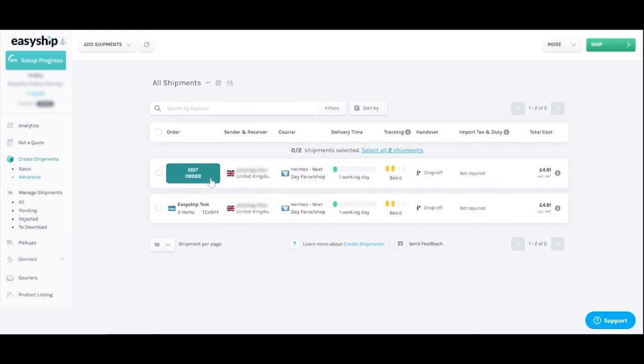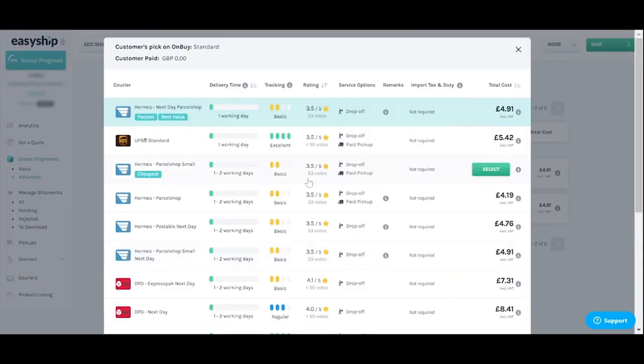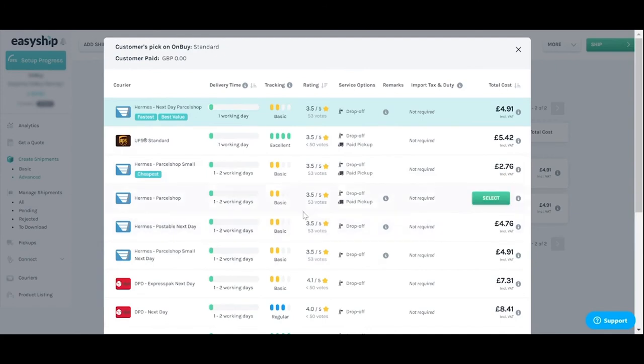With all your orders visible it's easy to edit shipment details such as the receiving address or the selected courier. Say you want to change the courier to a faster service because an order got delayed. Just click the edit courier tab to see pre-negotiated rates from all available couriers for that shipment. Compare rates and choose the best option for your customer or for your budget.